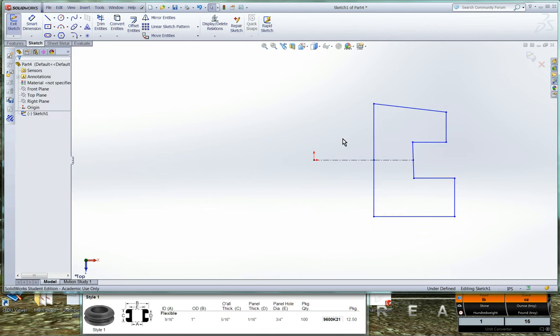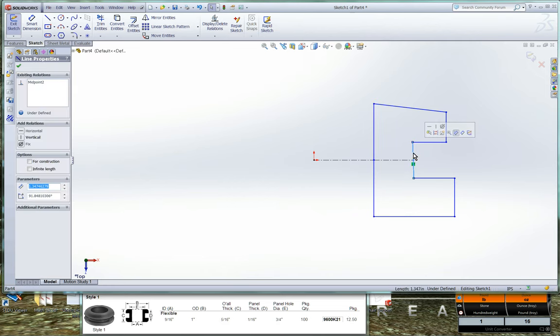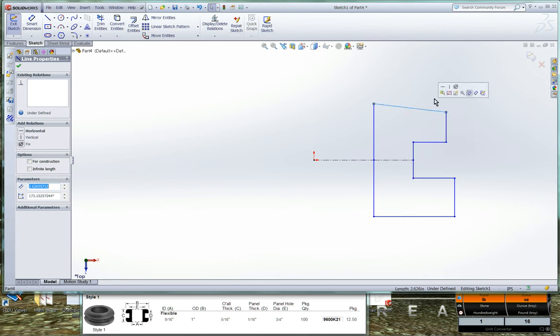Now we can click on these centerlines and add a horizontal constraint to each of them. Okay, what other lines are out of alignment? They should all be either vertical or horizontal. So this guy needs a vertical constraint and this top line needs a horizontal constraint.